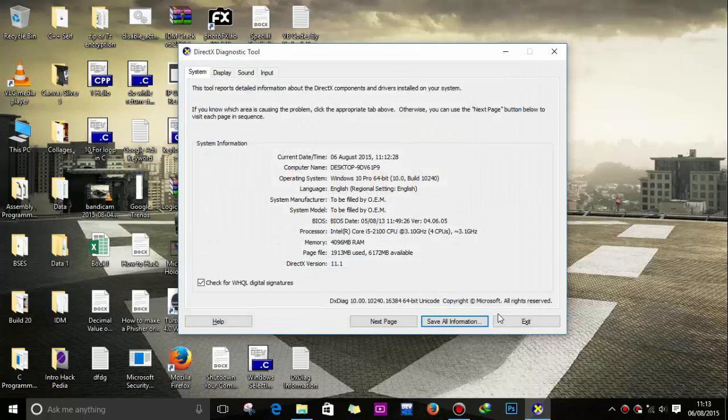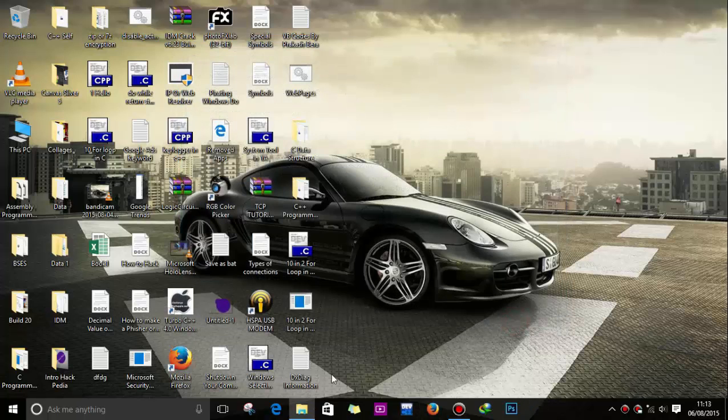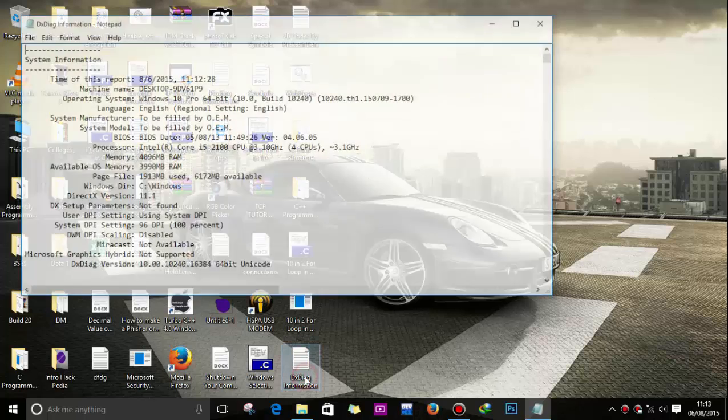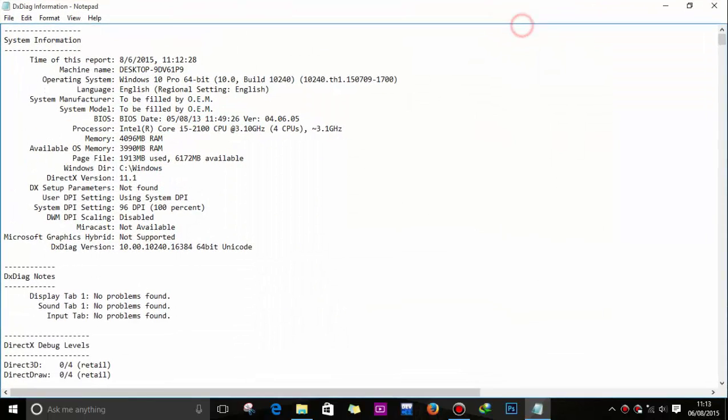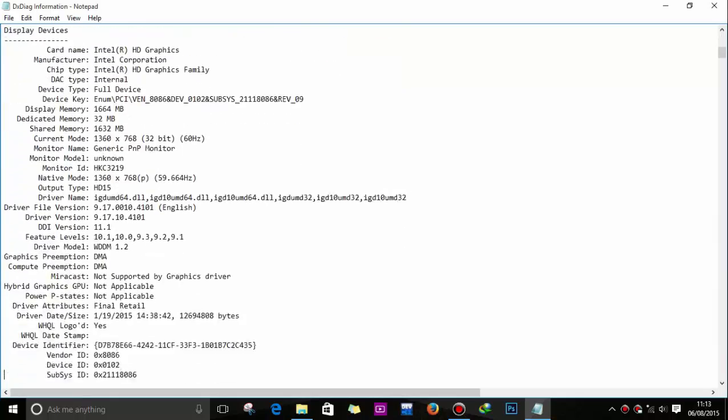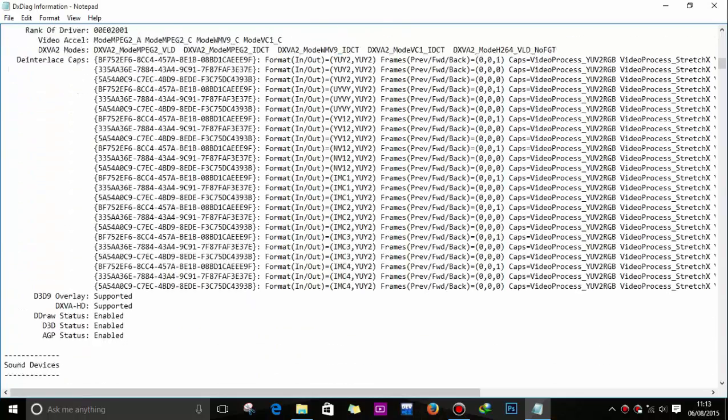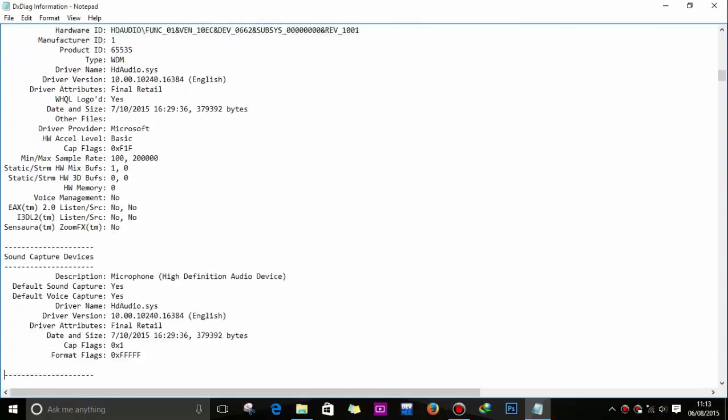Now exit. And now you can see that it's created a text file which shows the installation details and everything you have in your PC.